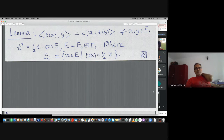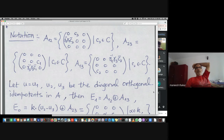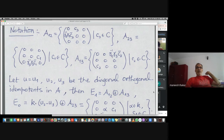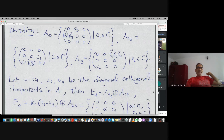Those eigenspaces: let A_{12} denote these matrices — typical elements with zeros elsewhere so this is the first row, second column with some entry, and the Hermitian image of that across the diagonal. A_{23} is second row third column with its Hermitian image, and similarly A_{13} is defined.